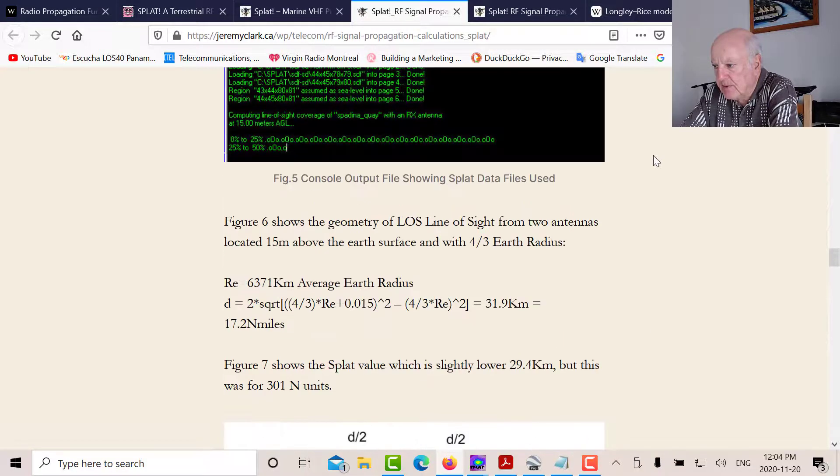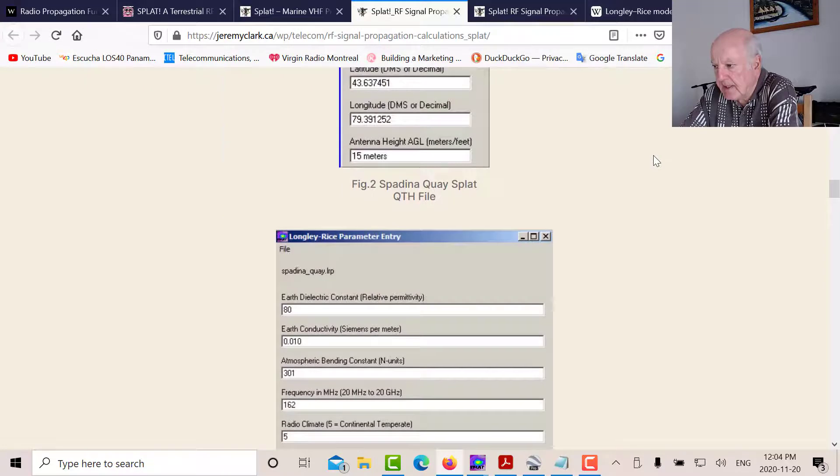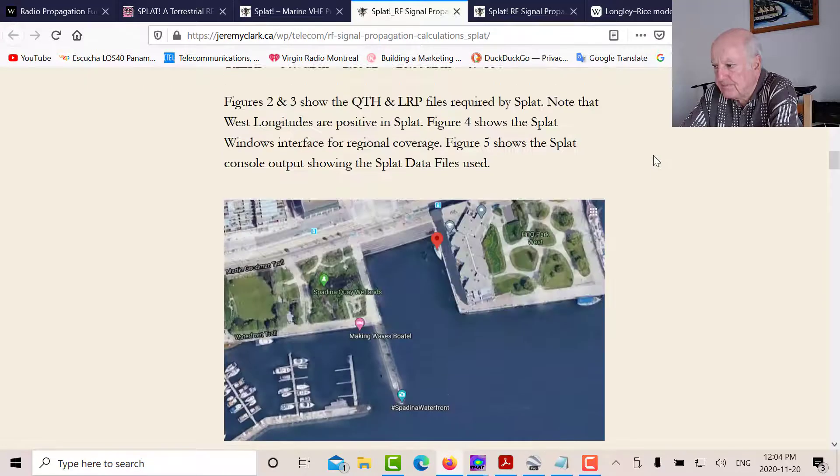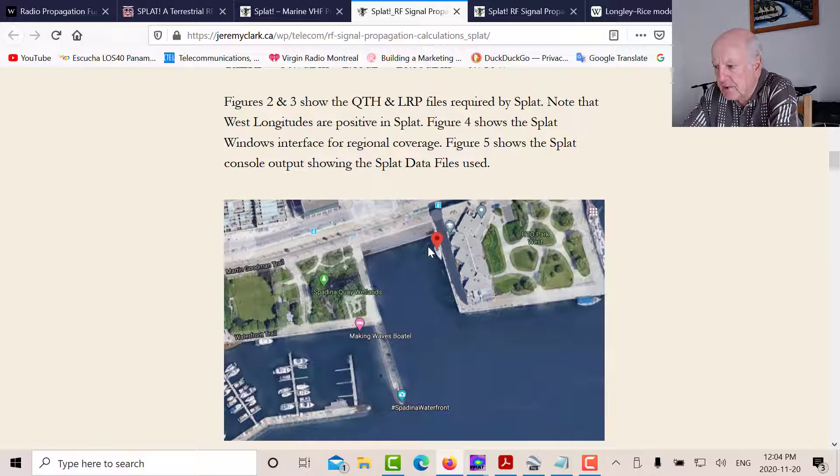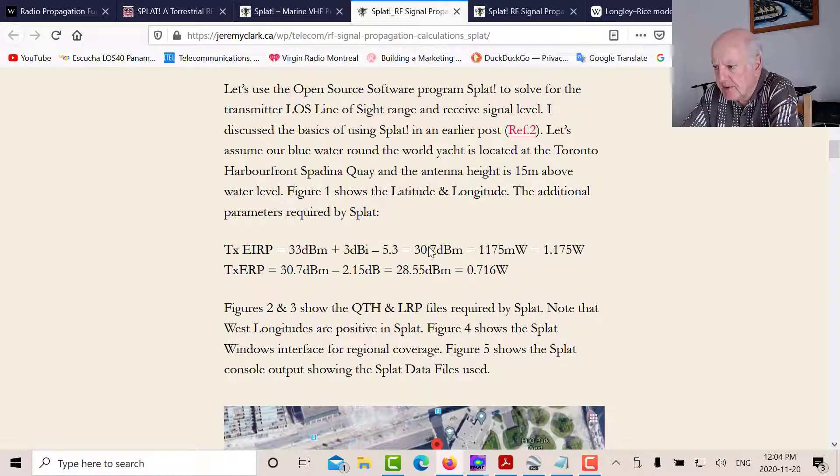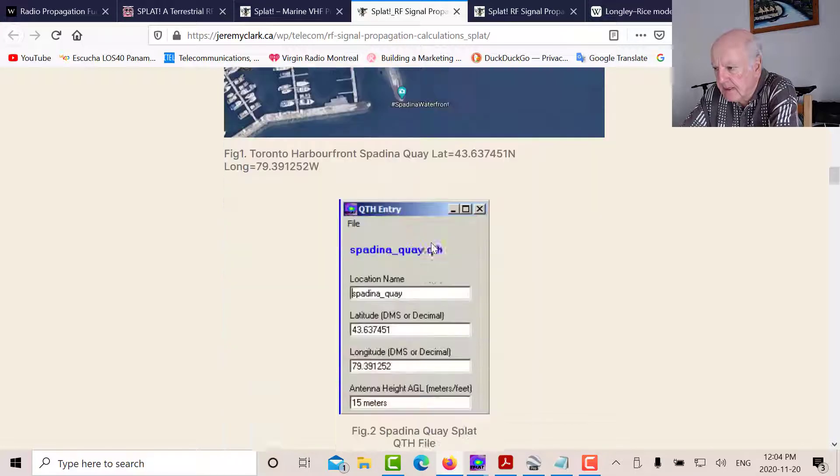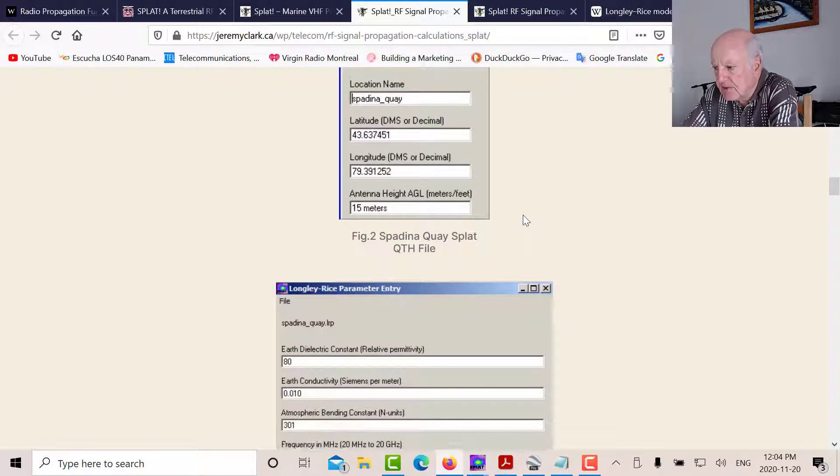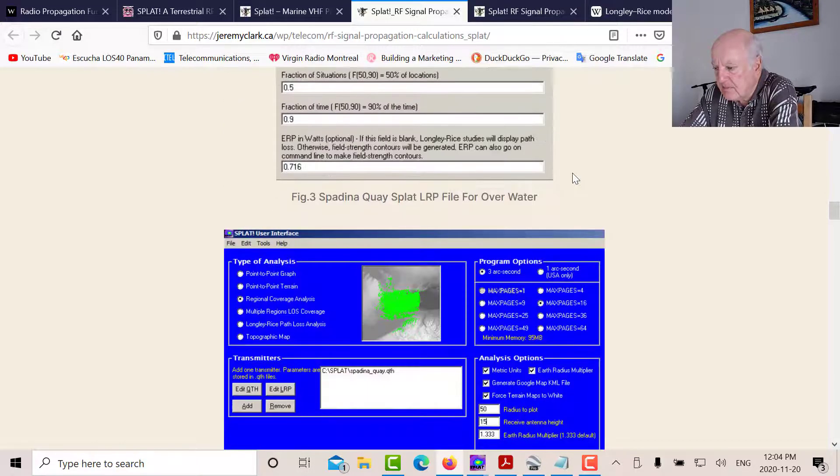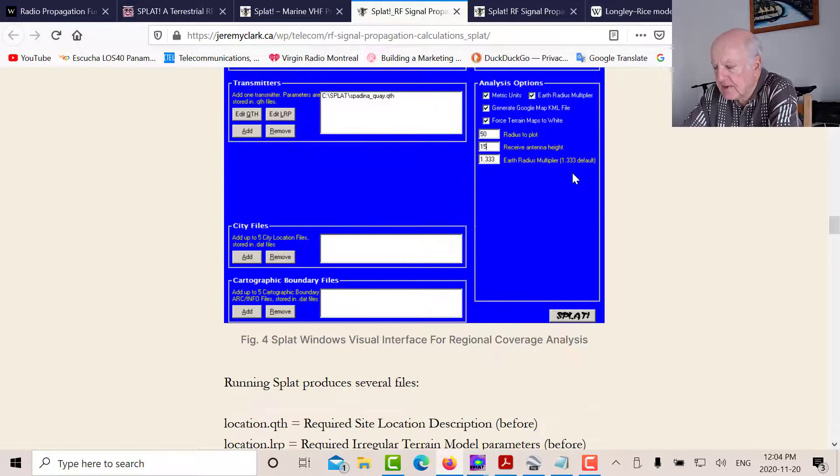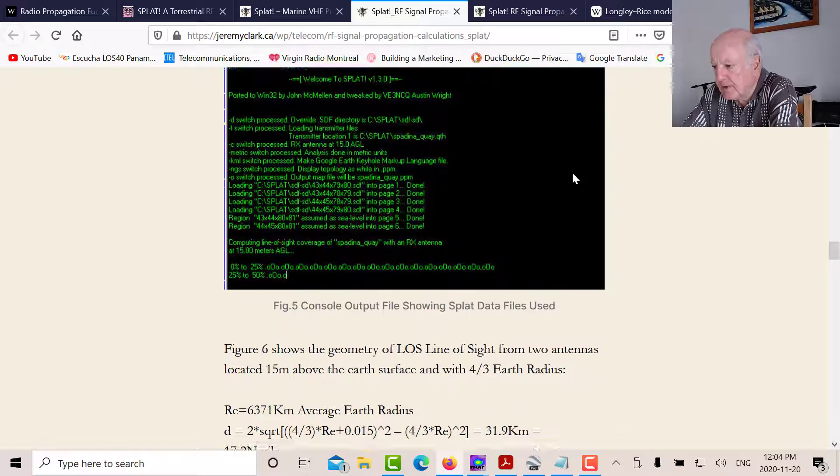And then the third post I did was an example using an AIS transmitter. Here's Harborfront in Toronto, and there's an AIS transmitter sitting on that guy's boat there. And it's two watts. So what I did is I used SPLAT to figure out what the range of it was.